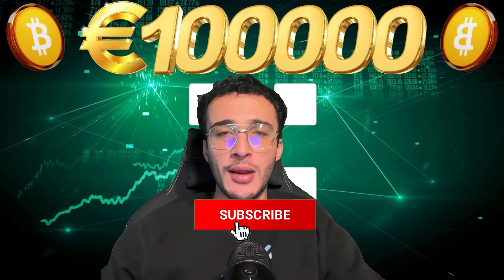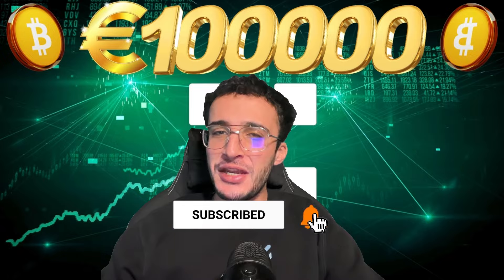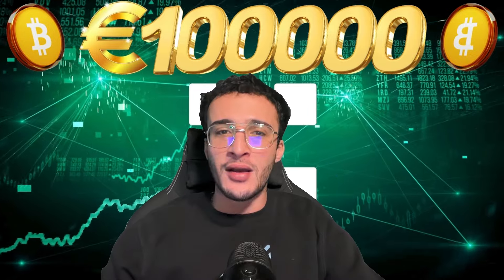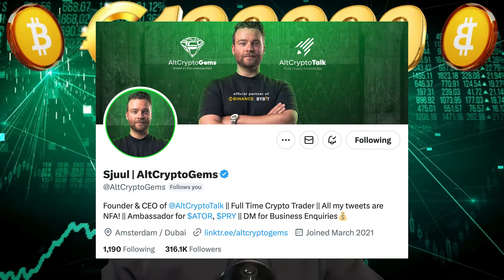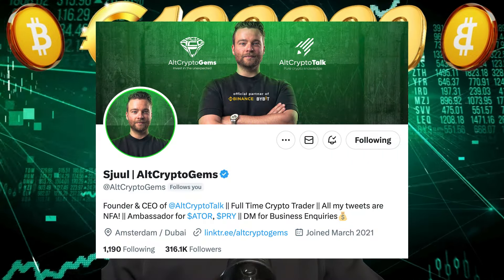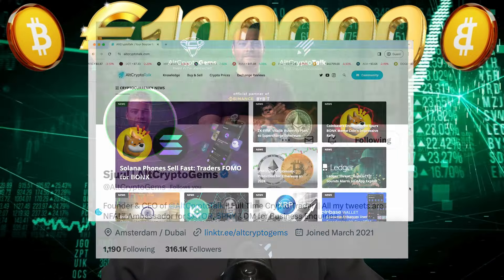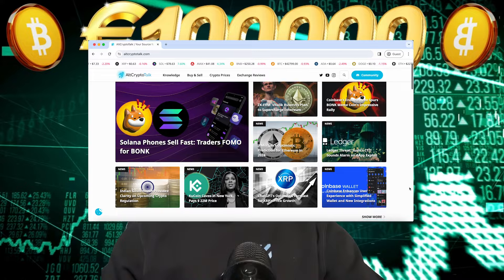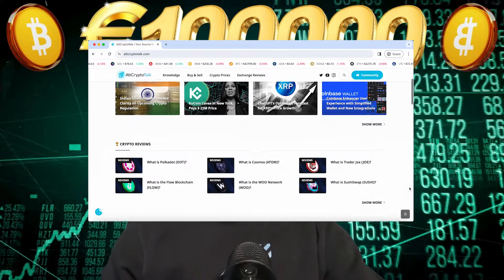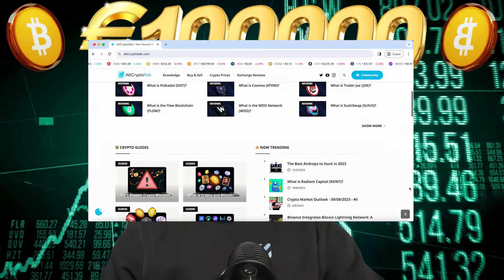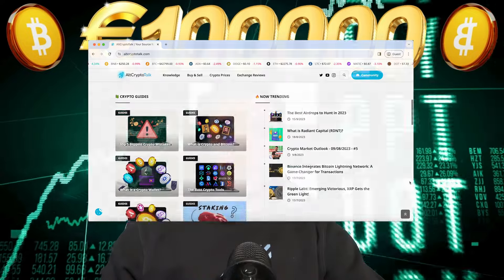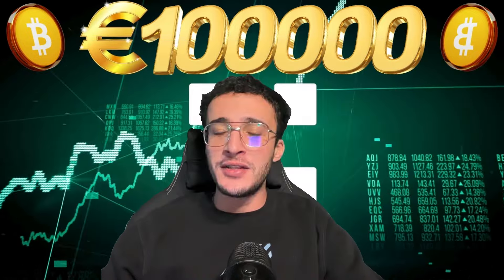Be sure to smash that like and subscribe button. Leave a comment if you have any questions whatsoever and be sure to follow us on Twitter at AltCryptoGems for daily crypto content and check out our website for frequent guides, project reviews, articles and everything crypto related.